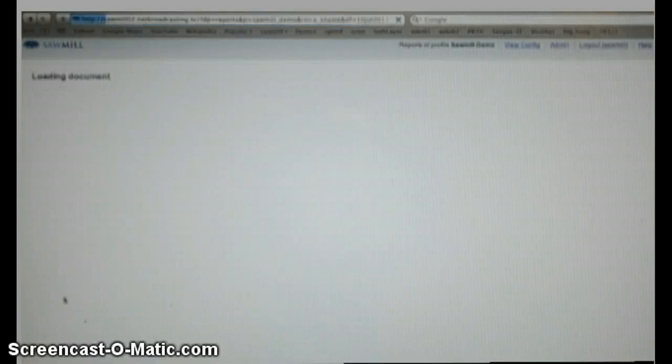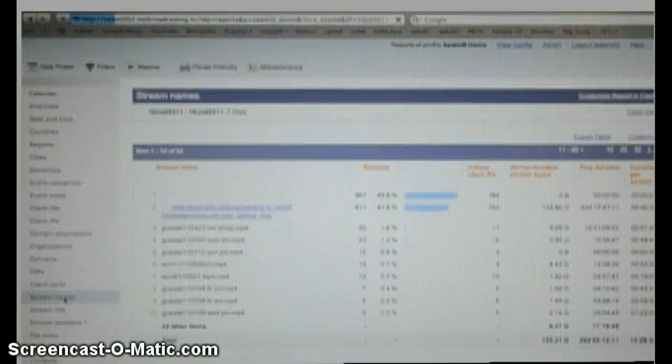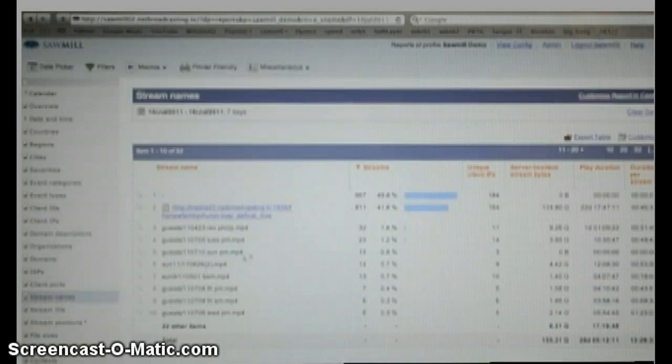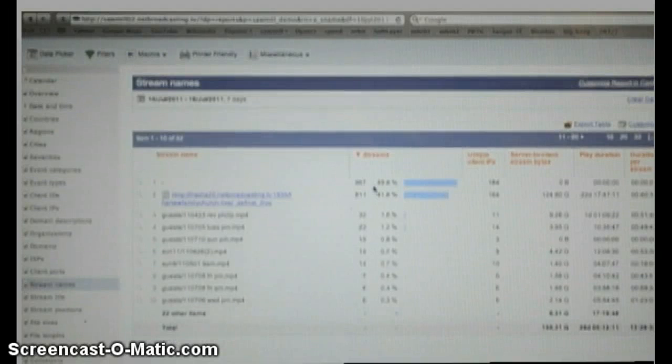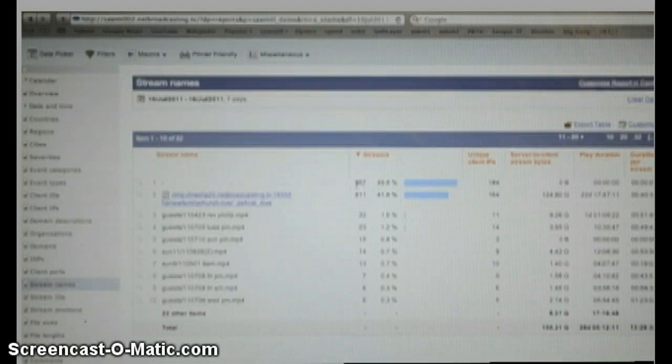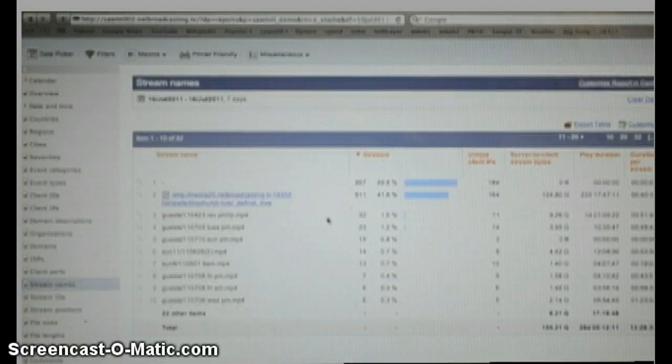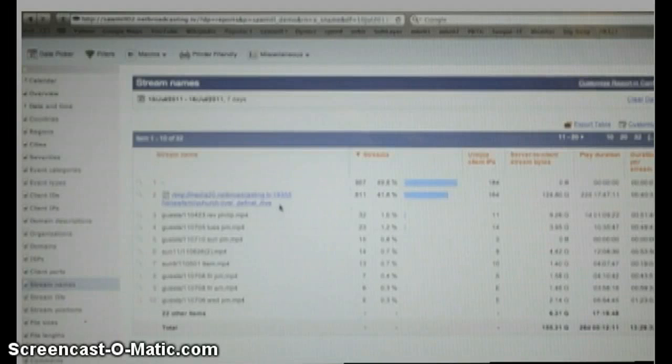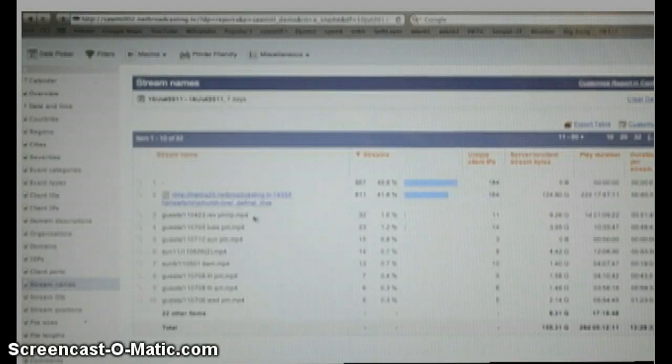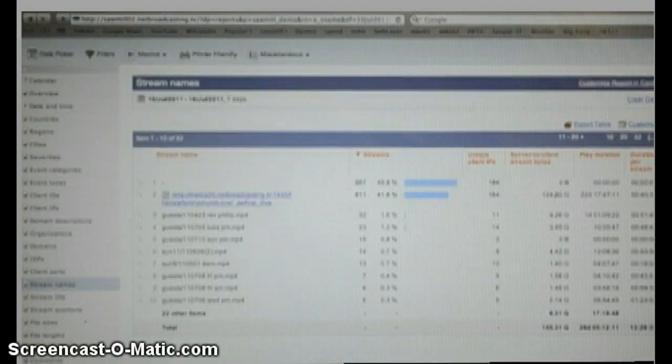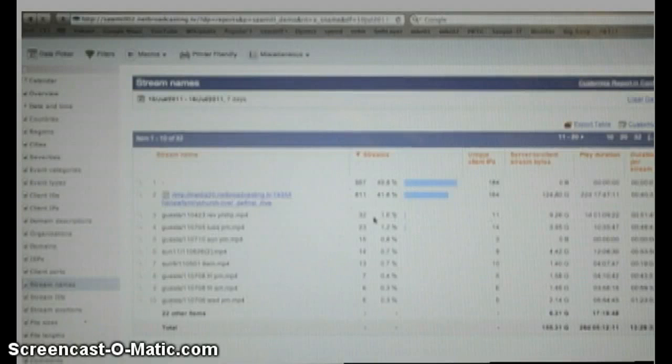And up will come the report of Stream Names. This tells you what they are watching. Now the first one will always be blank, because these are just communications between the server and the individual clients. But you can see that the live stream was viewed by 164 people. And then you can see these other on-demand streams were viewed these number of times. Very simple.